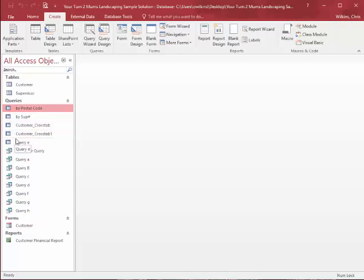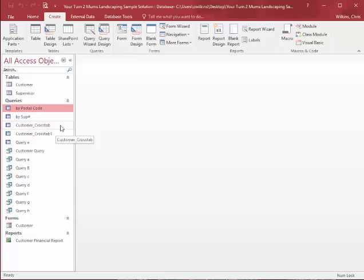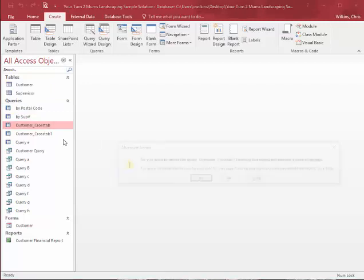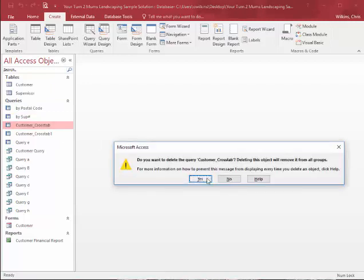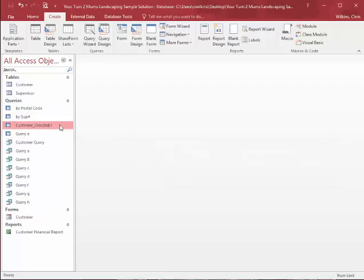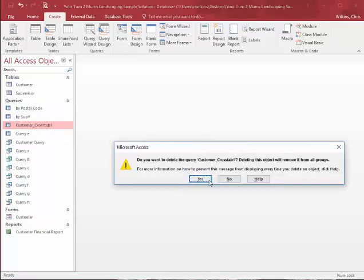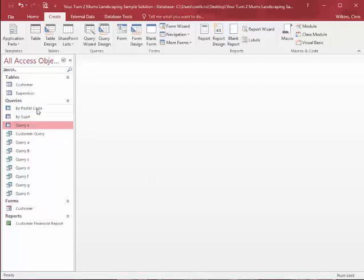So you instantly know it's a Crosstab. Well, look, I've made it a whole bunch of times. So I can get rid of that, and get rid of that.